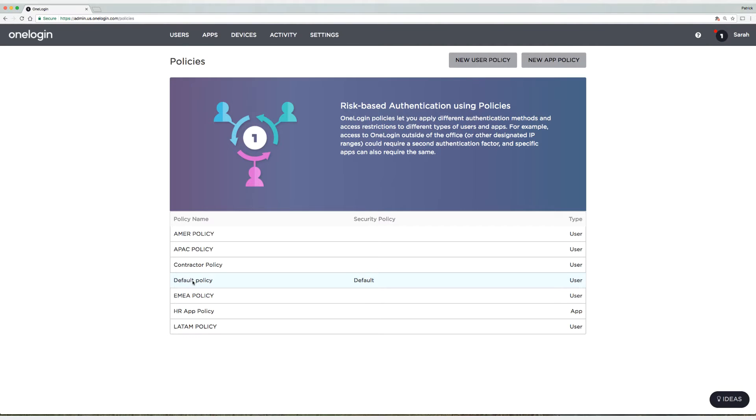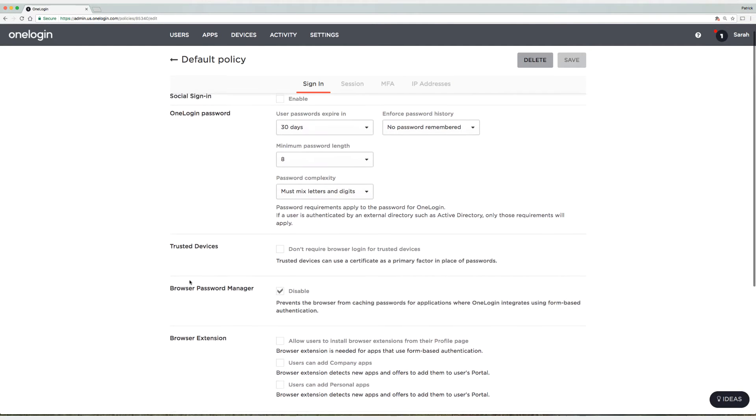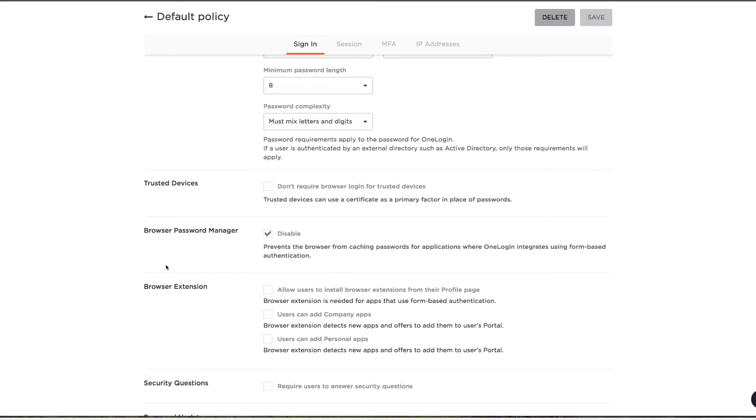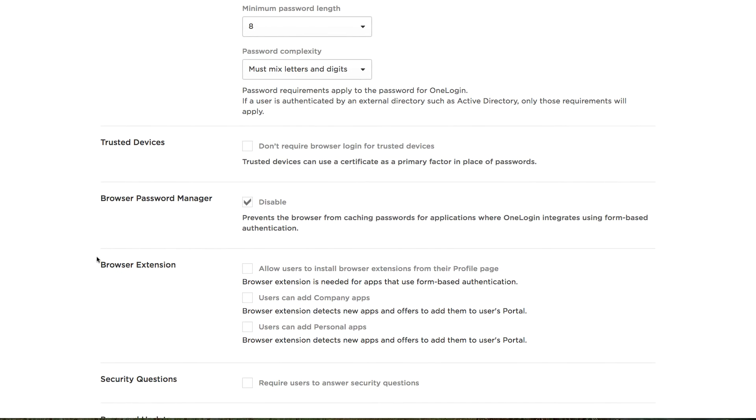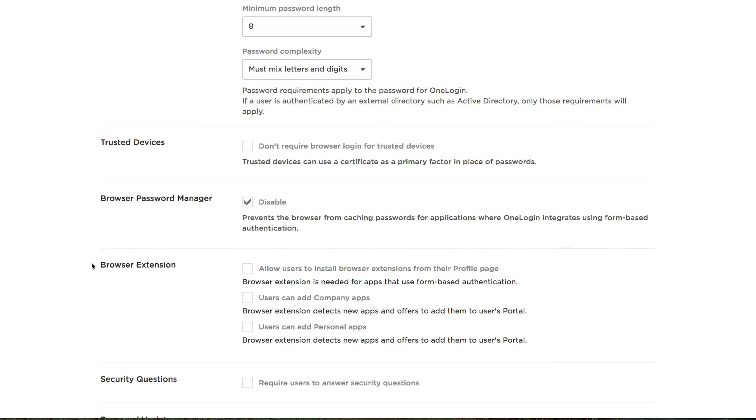So I'm going to select the default policy and if you scroll down just a little bit you'll see this section here called Browser Extension. Now the first thing I'm going to do is allow my users to install the browser extensions from their profile page. I'll show you guys what that looks like in a moment, so I'm going to enable that.